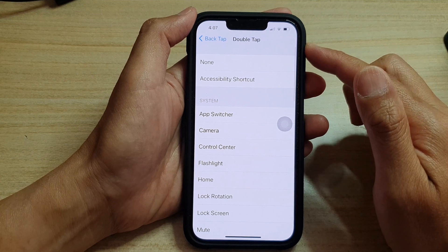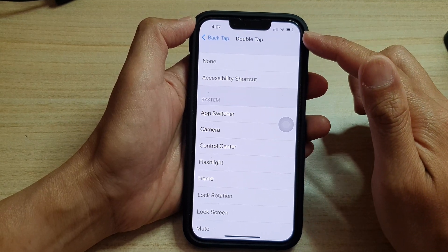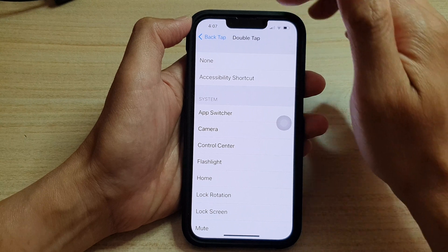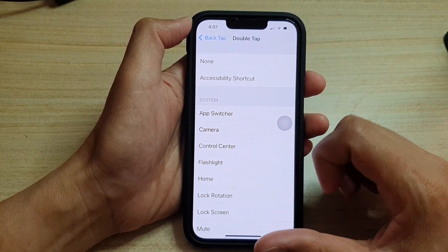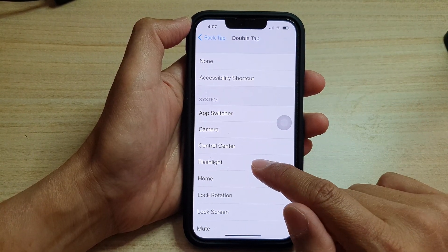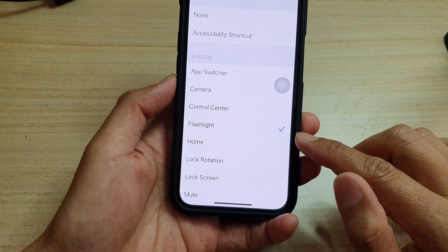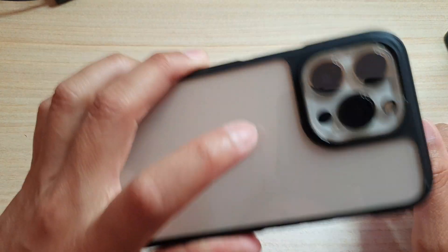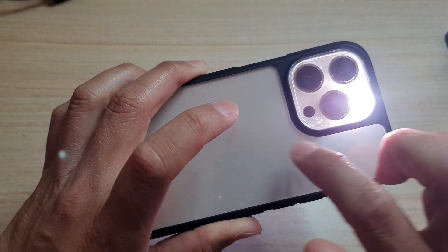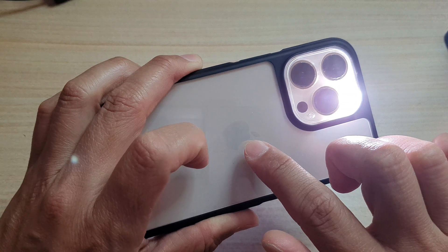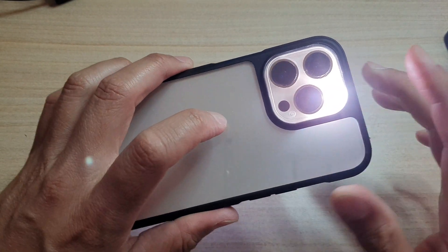Now if you want to assign a function, you can choose double tap or triple tap. For example, I'll select double tap and assign it to Flashlight. If I double tap on the back of the phone where the Apple logo is, it will perform the selected action.